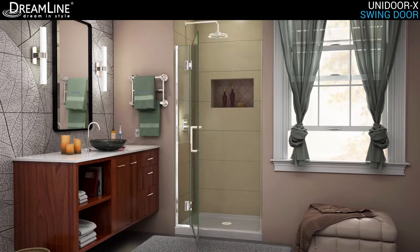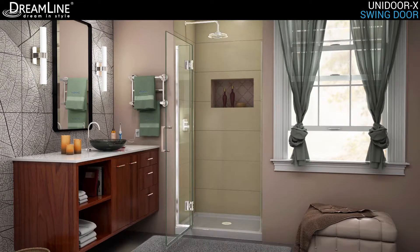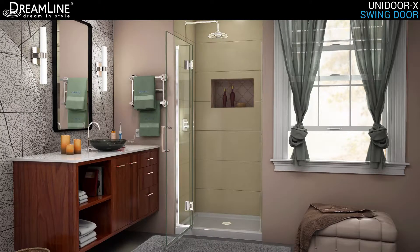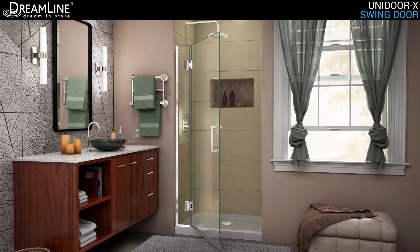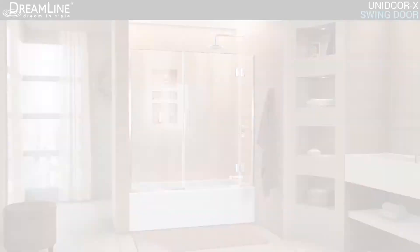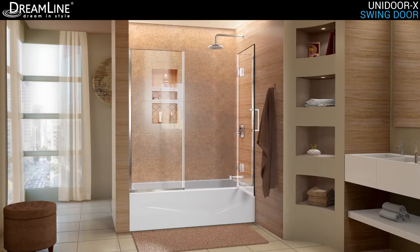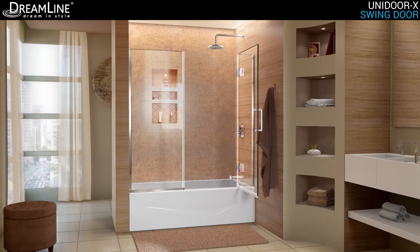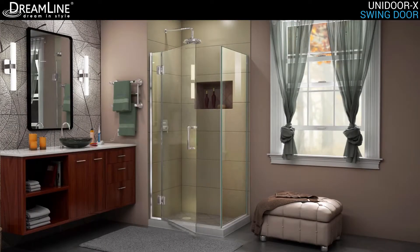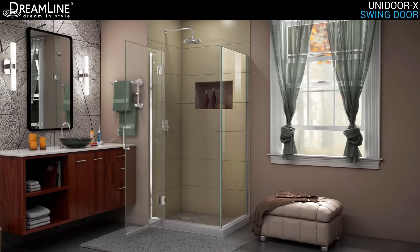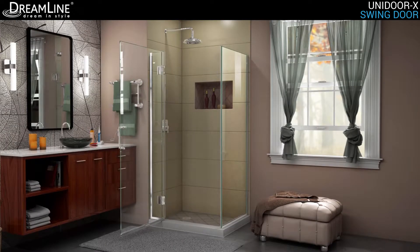The Dreamline Unidoor X is a frameless shower door, tub door, or enclosure that features a luxurious modern design, complementing the architectural details, tile patterns, and the composition of your bath space.